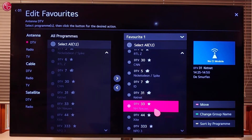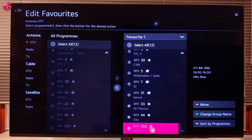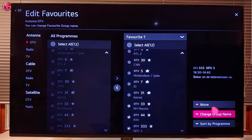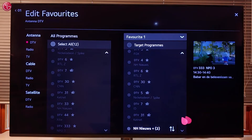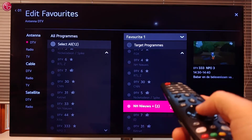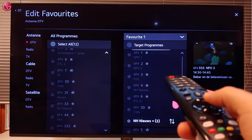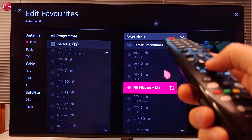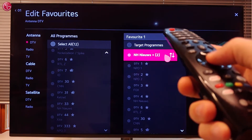To change the order of the programs in the list, select one or more programs and select Move. Use your magic remote to move the programs to another position. Use the scroll wheel to move up and down in the list.